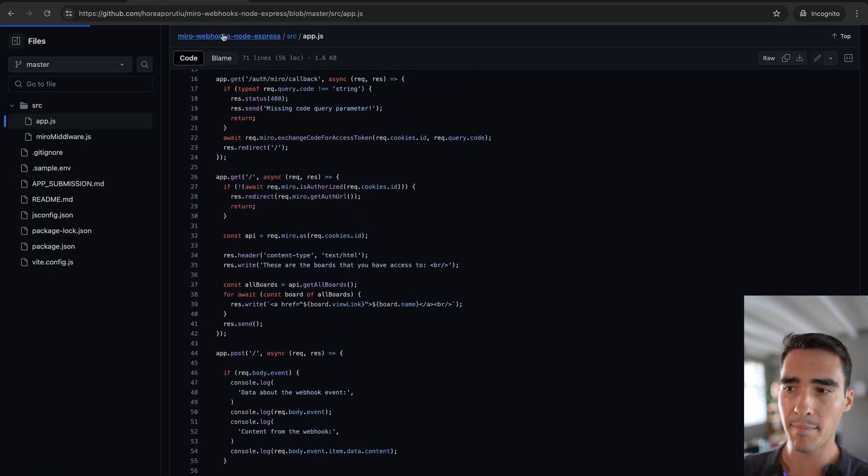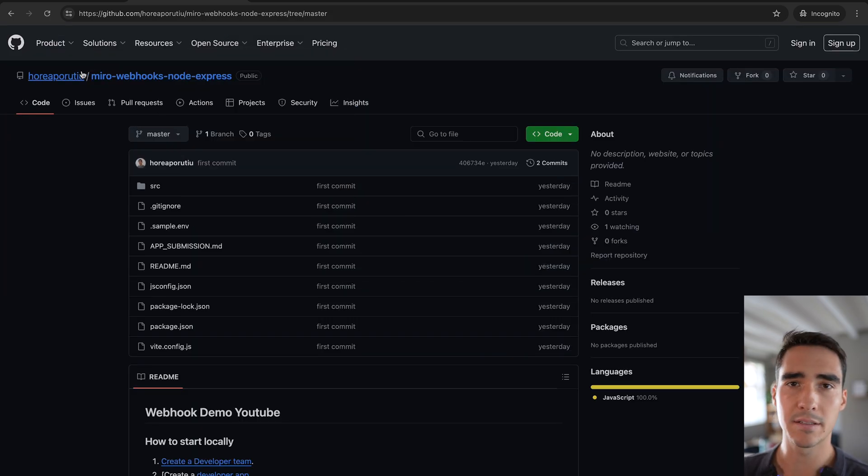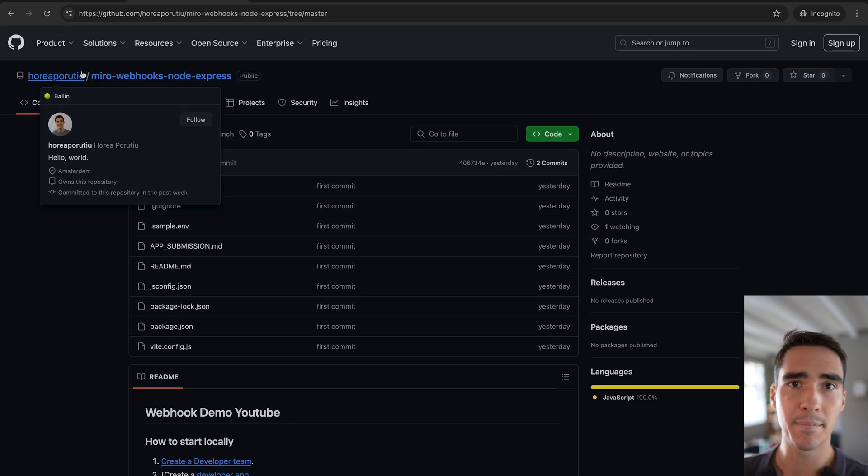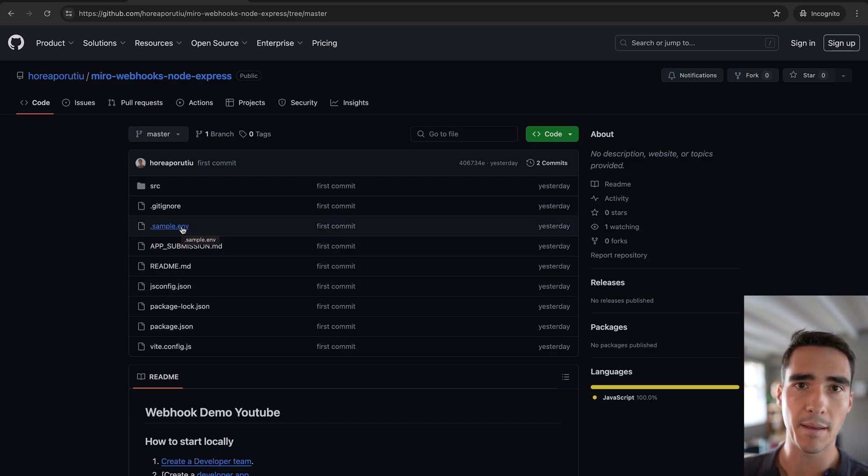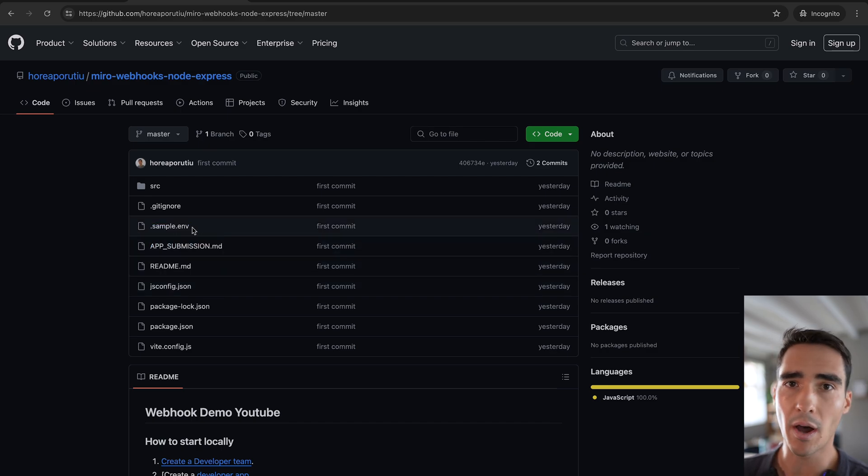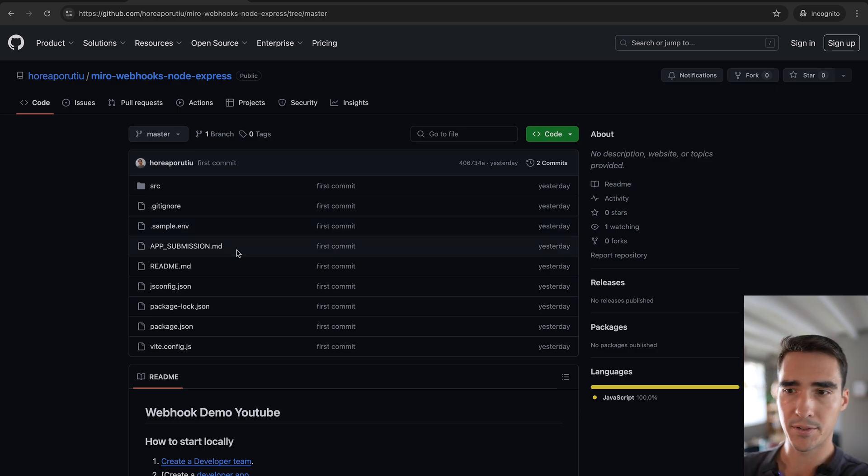I'm going to link this app in the description, but I have this app basically all ready and working. All you have to do is change this sample.env to be just .env, and then run that, and then that's pretty much it.